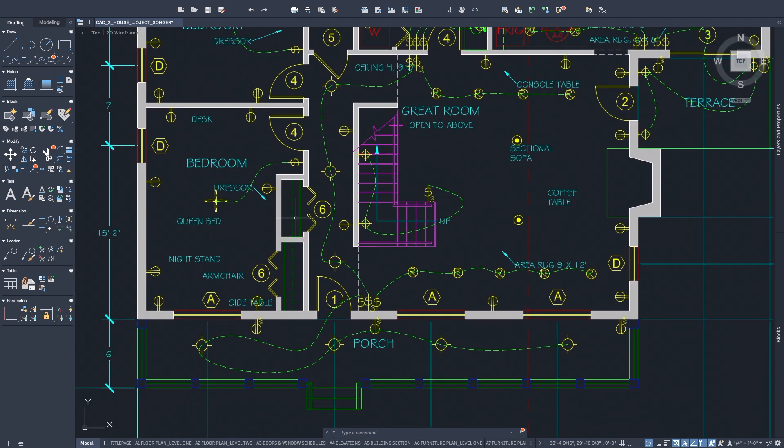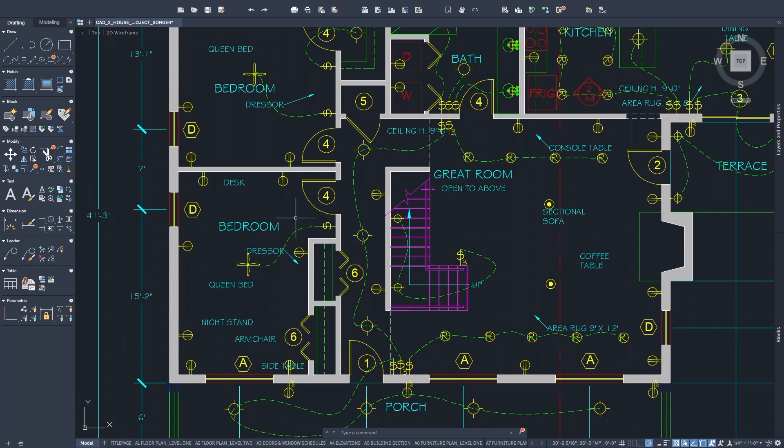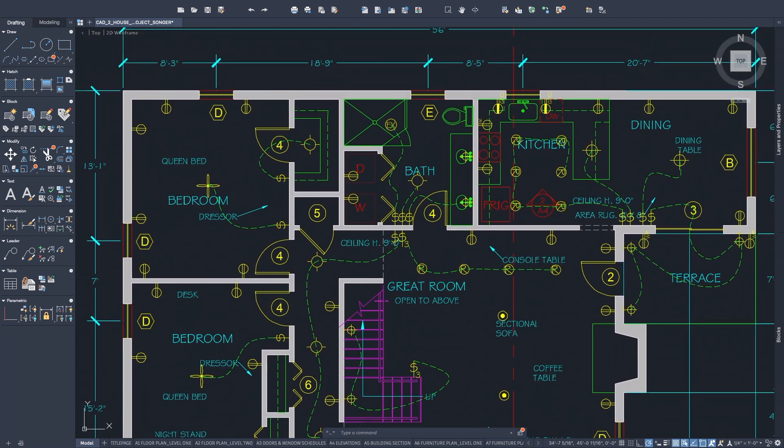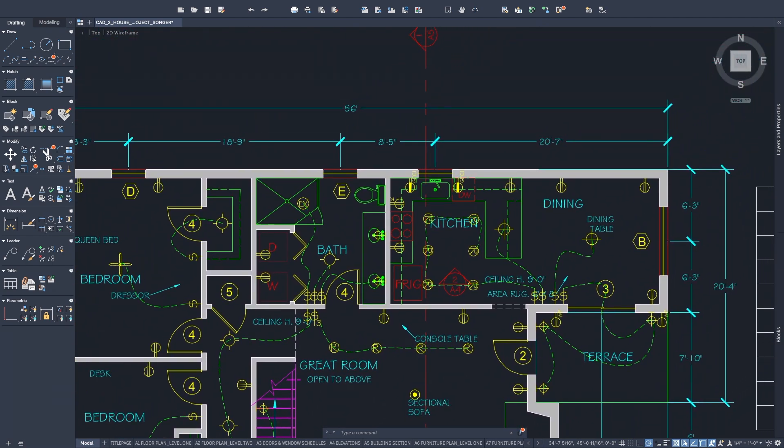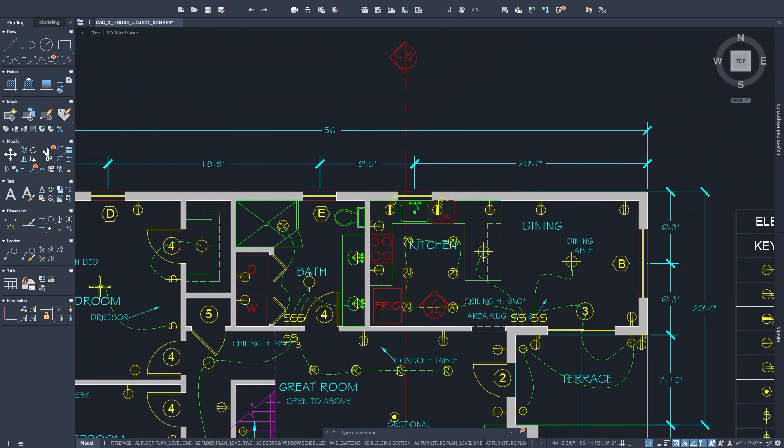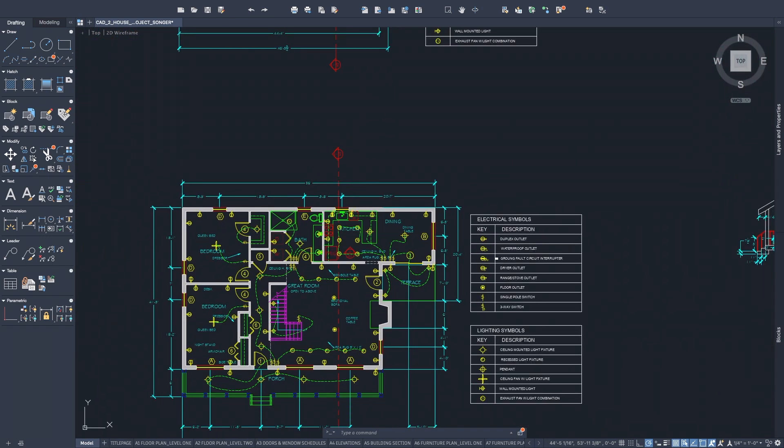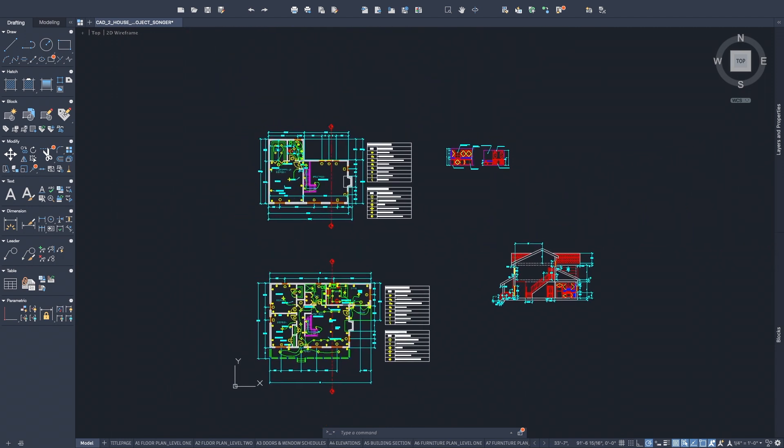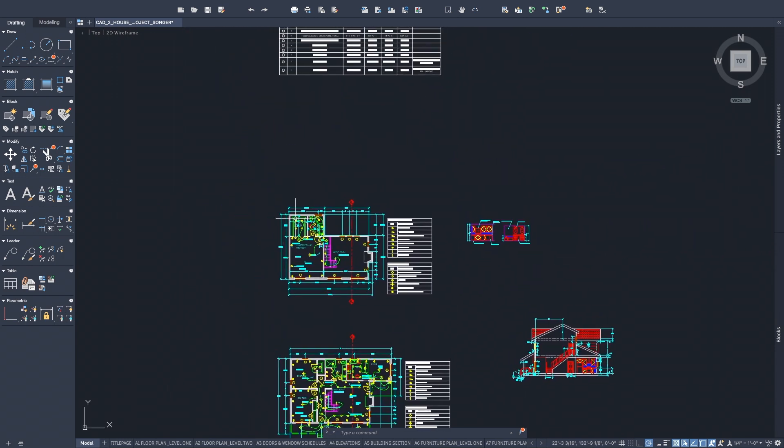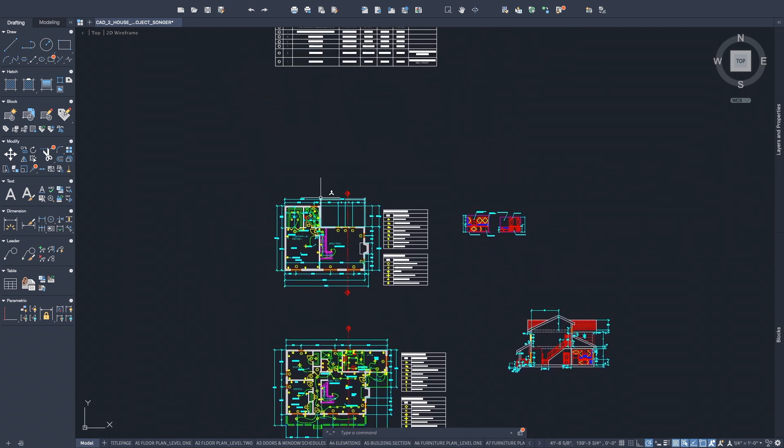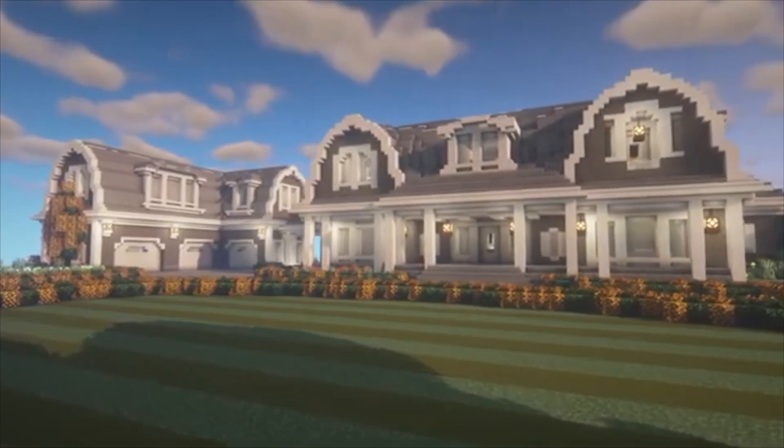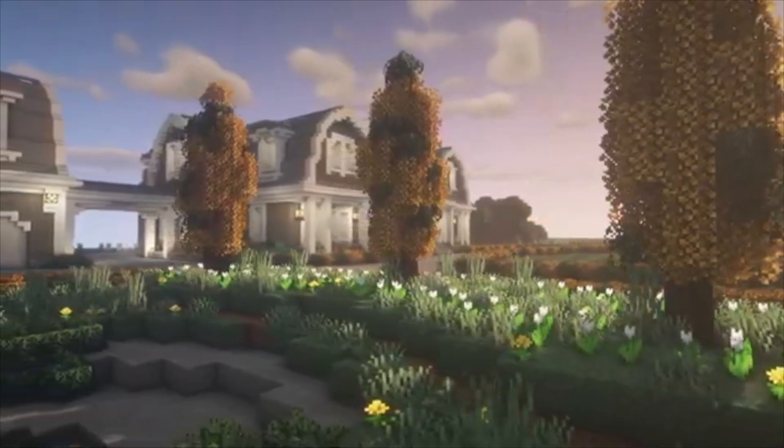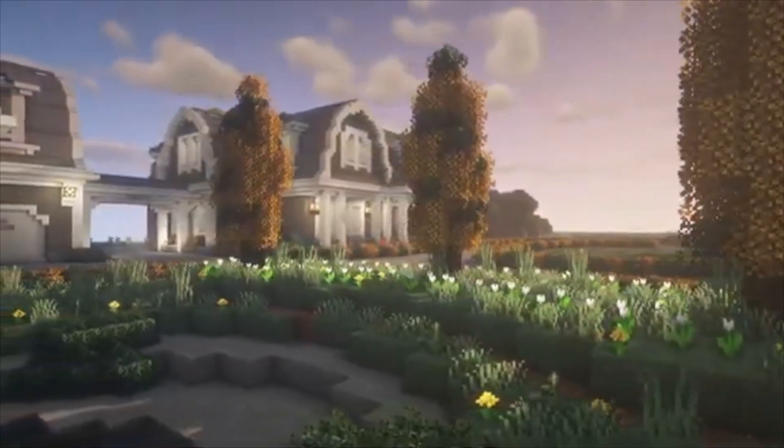I basically learned the very fundamentals of what you can do with this program, but it was just enough for me to think about what I could use it for. By the end of the semester, I was dying to create a Minecraft house with this program.